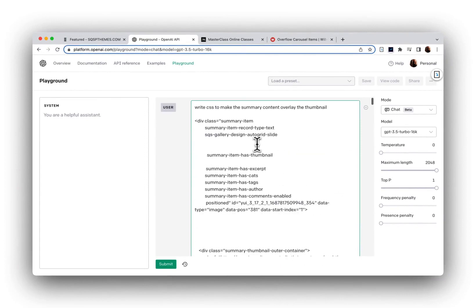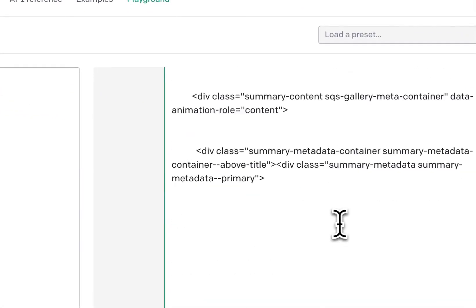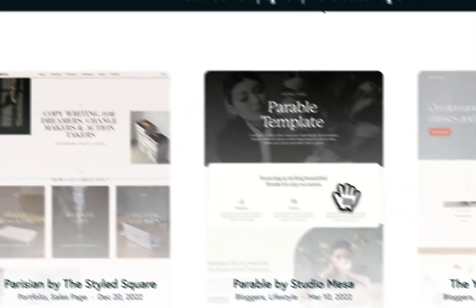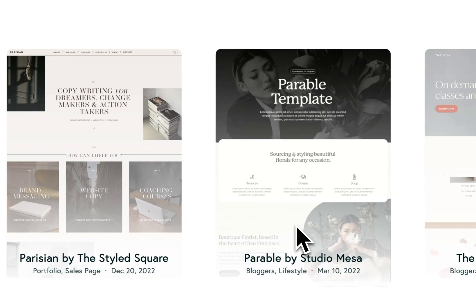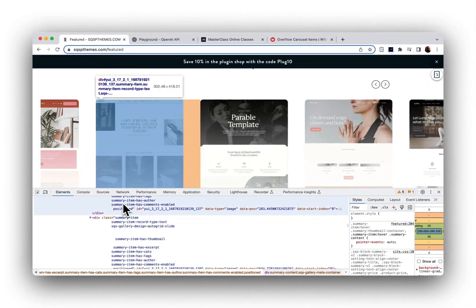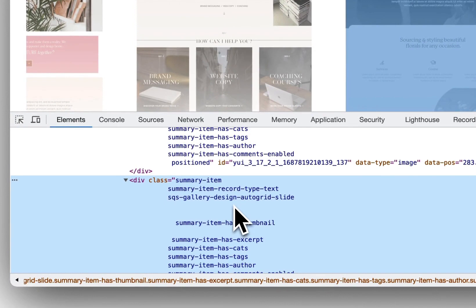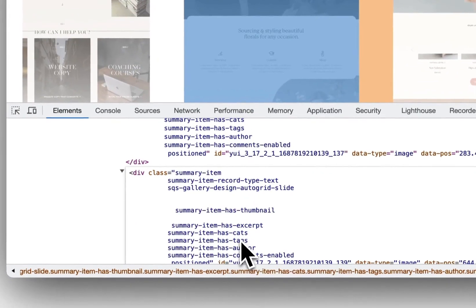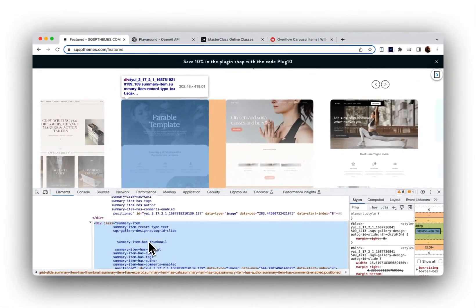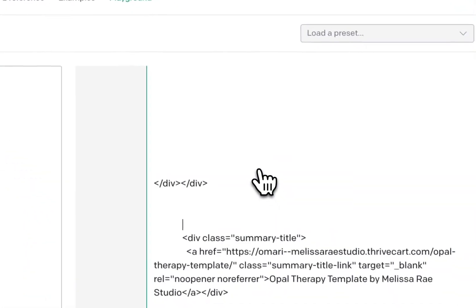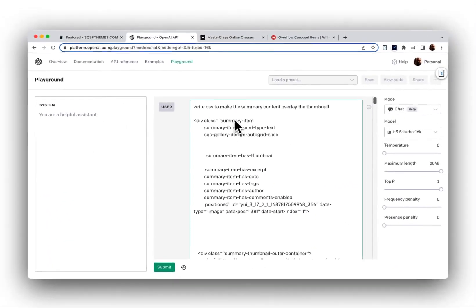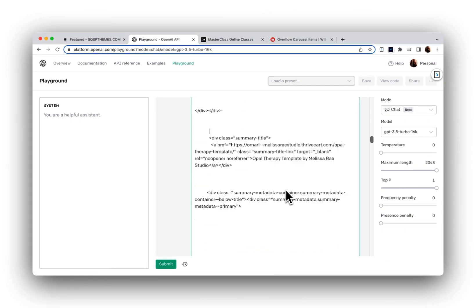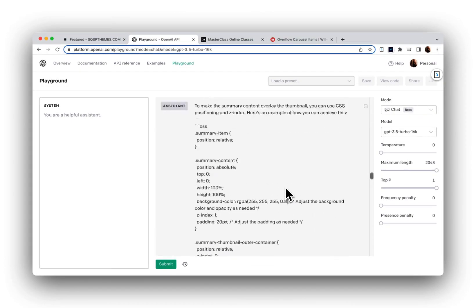So this code right here is simply copy and pasted from right click, inspect, and scroll up just a bit. Now I've got the summary item highlighted here. And if I click edit as HTML, then I can command A and copy all of that into the prompt and ask it to write CSS for whatever element that I want. So the first step was to create the content overlay and see what happened after that.